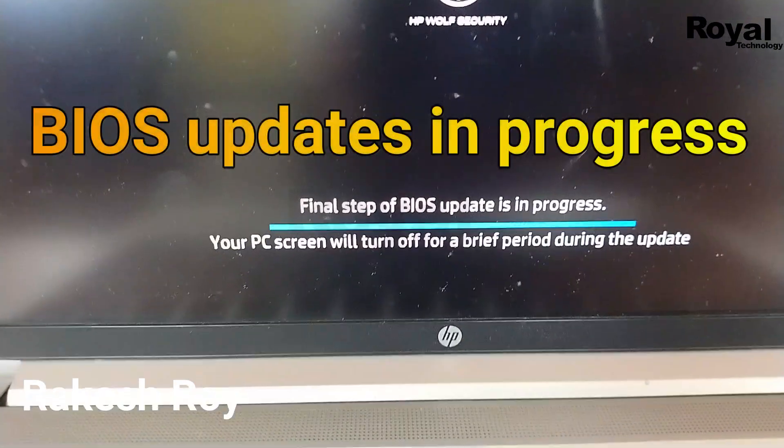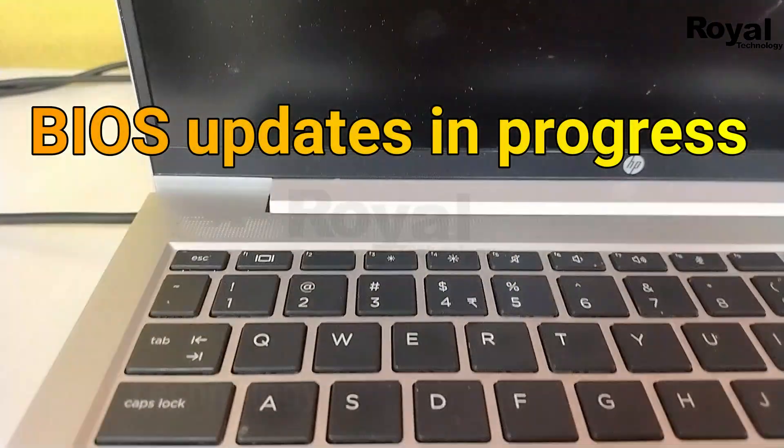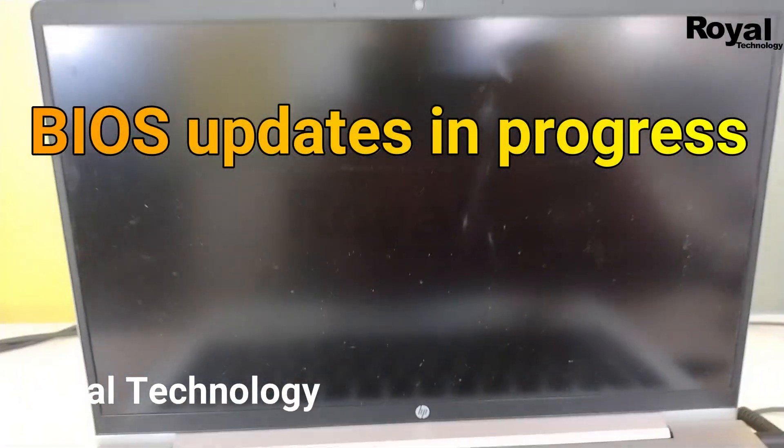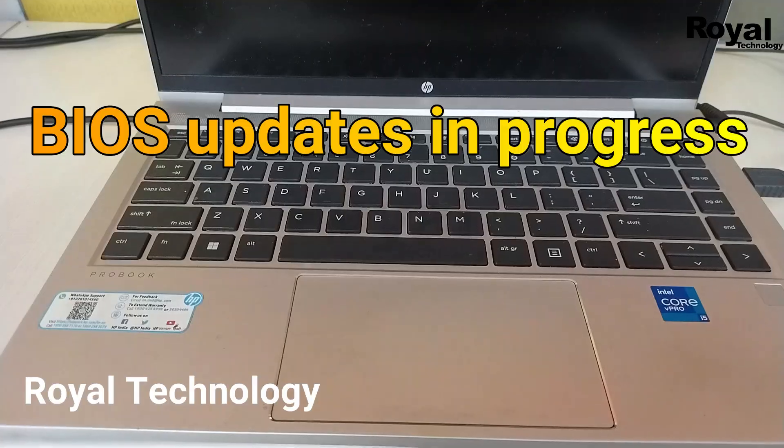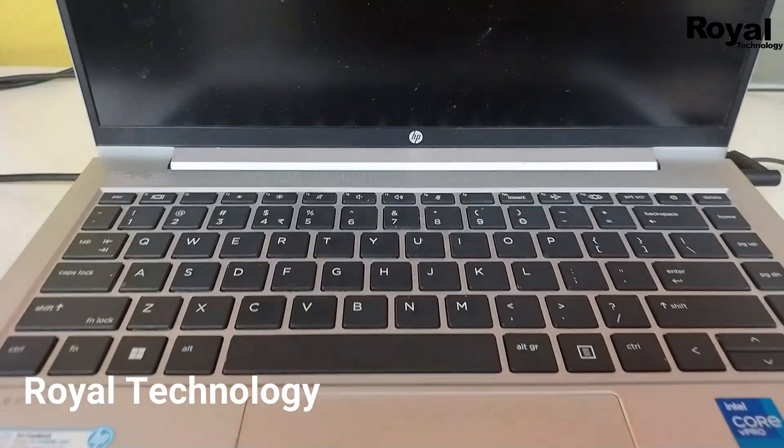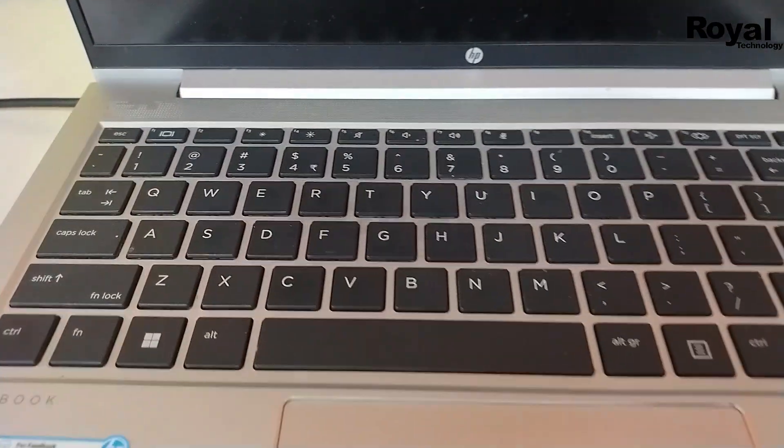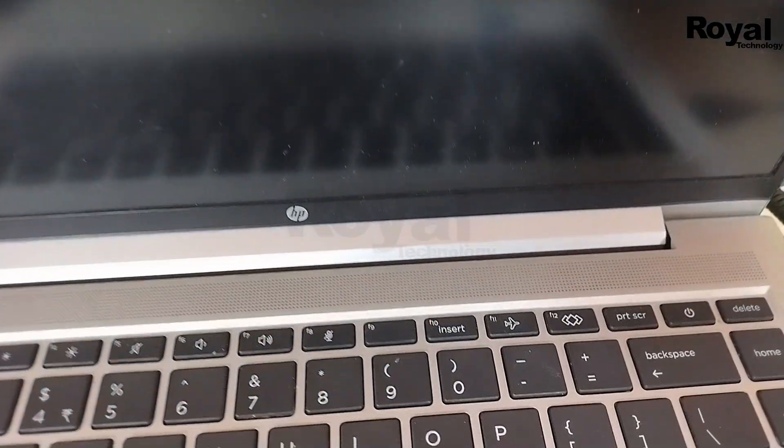Hi, this is Akish from Real Technology. If your laptop is stuck here, this video is for you. Maybe you just updated the BIOS or Windows and now your laptop is stuck. In this video, I will show you the solution and how you can fix this.